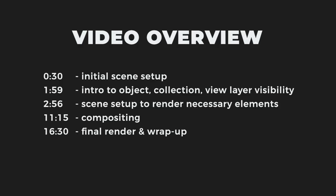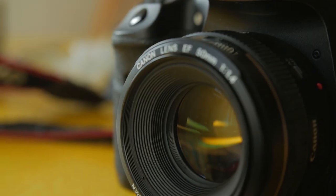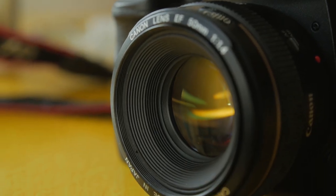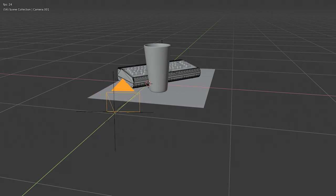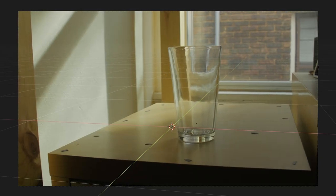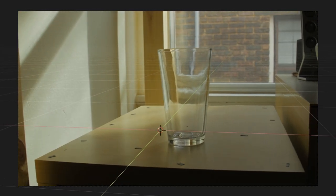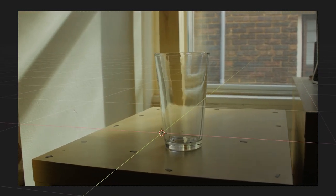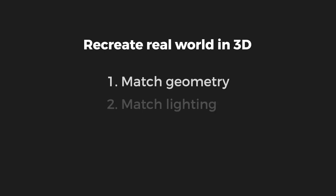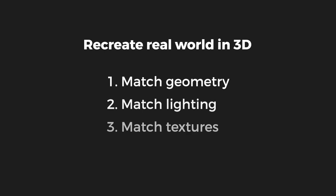Here's an overview of what we'll cover in this video. First, the obvious steps: film your footage and then solve your 3D camera in Blender. There are plenty of tutorials on how to do this. Now it's time to recreate our real-world scene in 3D. This means matching the geometry, lighting, and textures.